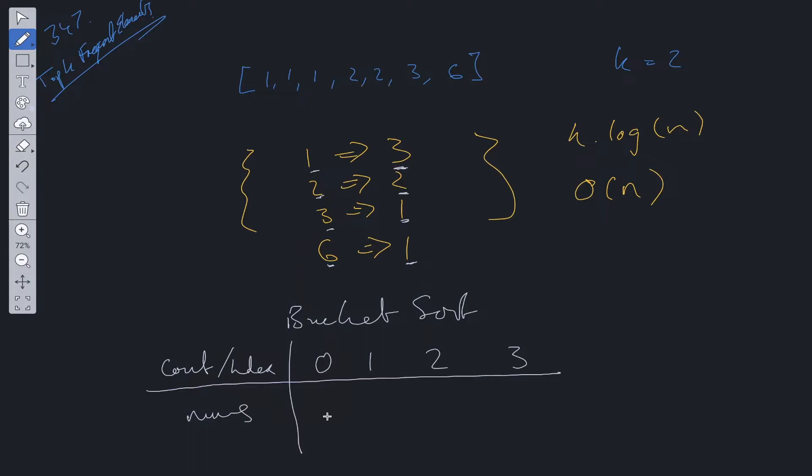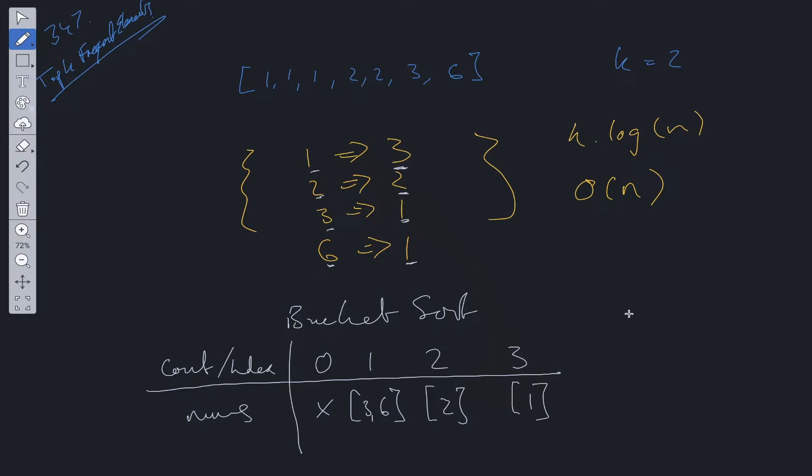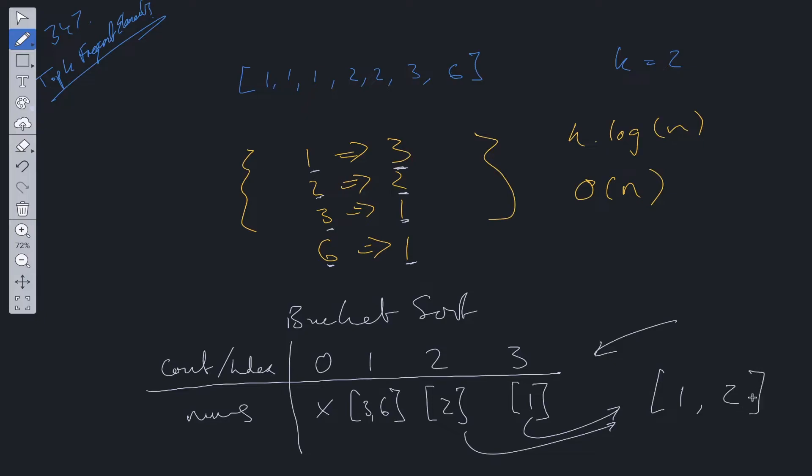How many of these values occur zero times? Well that's going to be empty. How many occur one time? So you've got three and six so we can add that to the bucket of key one. So three and six, two occurs two times and one occurs three times. Then it's just a simple case of looping through this bucket backwards and add into results the nums k times. So we add one into results, k is decremented to one and then we add two into results, k is decremented. Then we can just return this value.